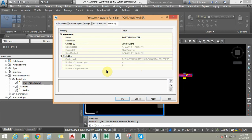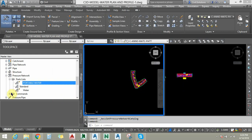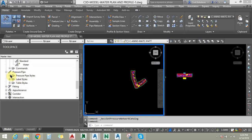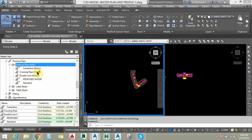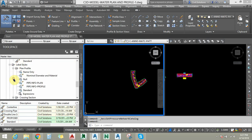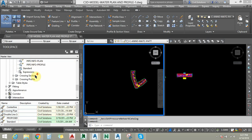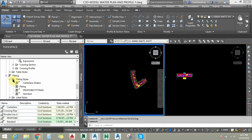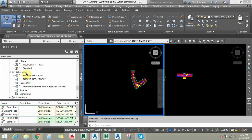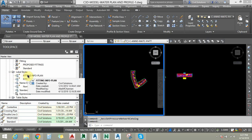I am going to cancel this and locate the Pressure Network Pipe settings. I am going to expand Pressure Pipe Style — you can choose or create your own styles here. The same applies to label styles for plan view and profile view. The same thing for fittings — you can create your fitting styles here using the pre-created styles. This is for label styles for fittings in plan view and profile view.